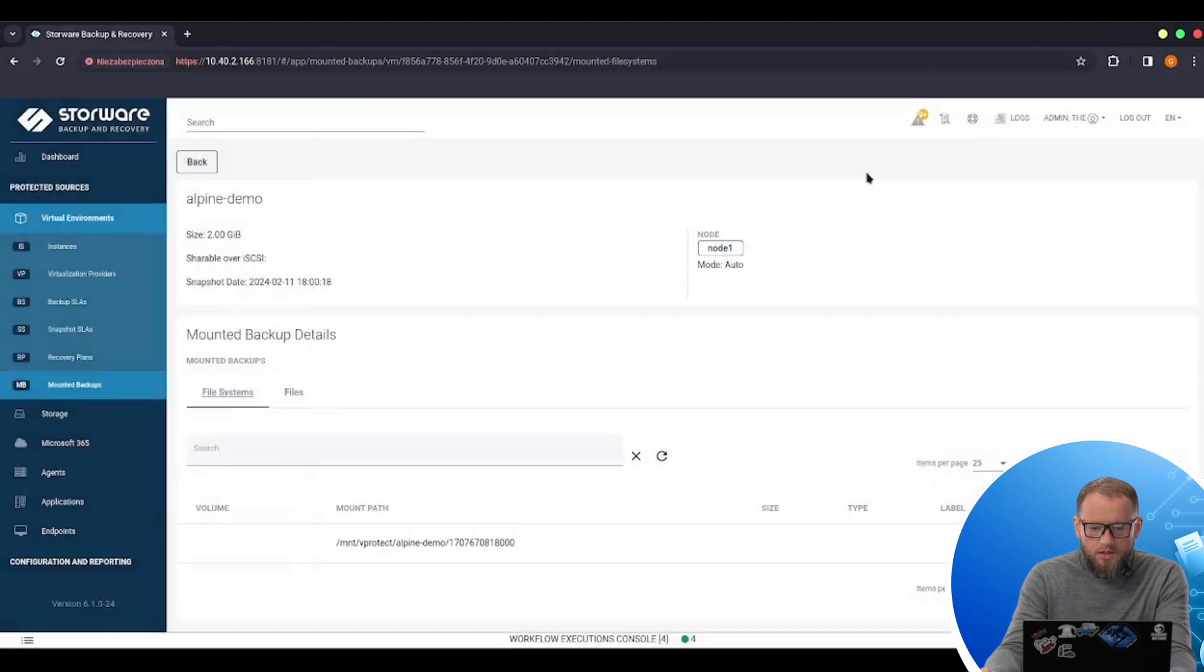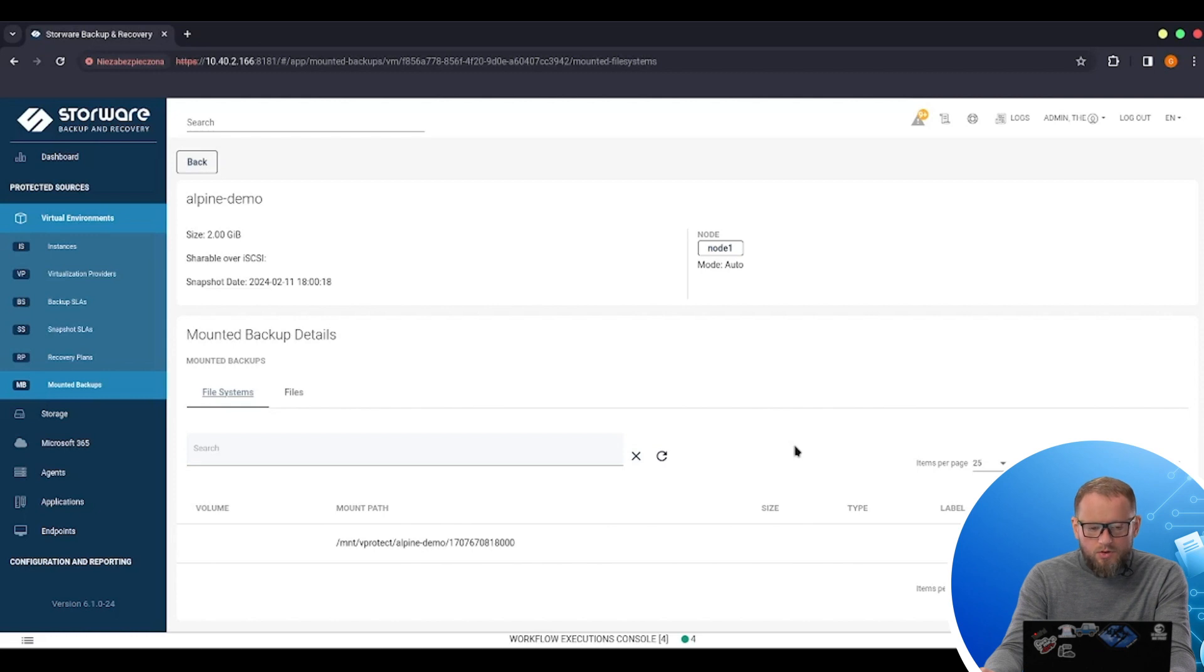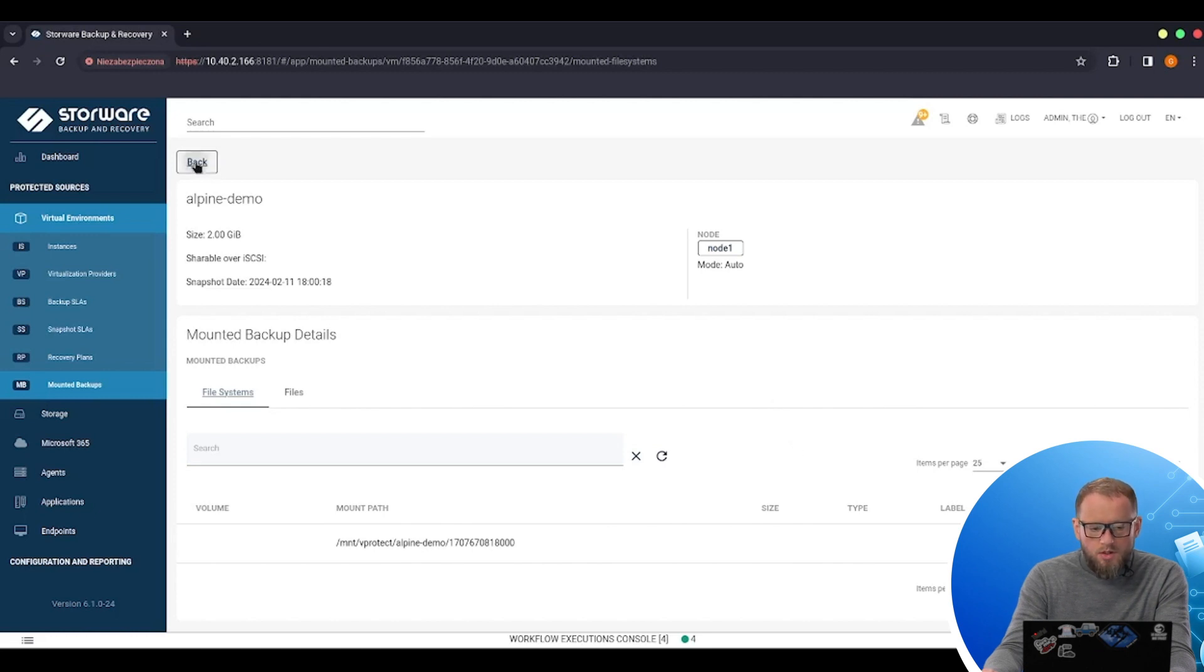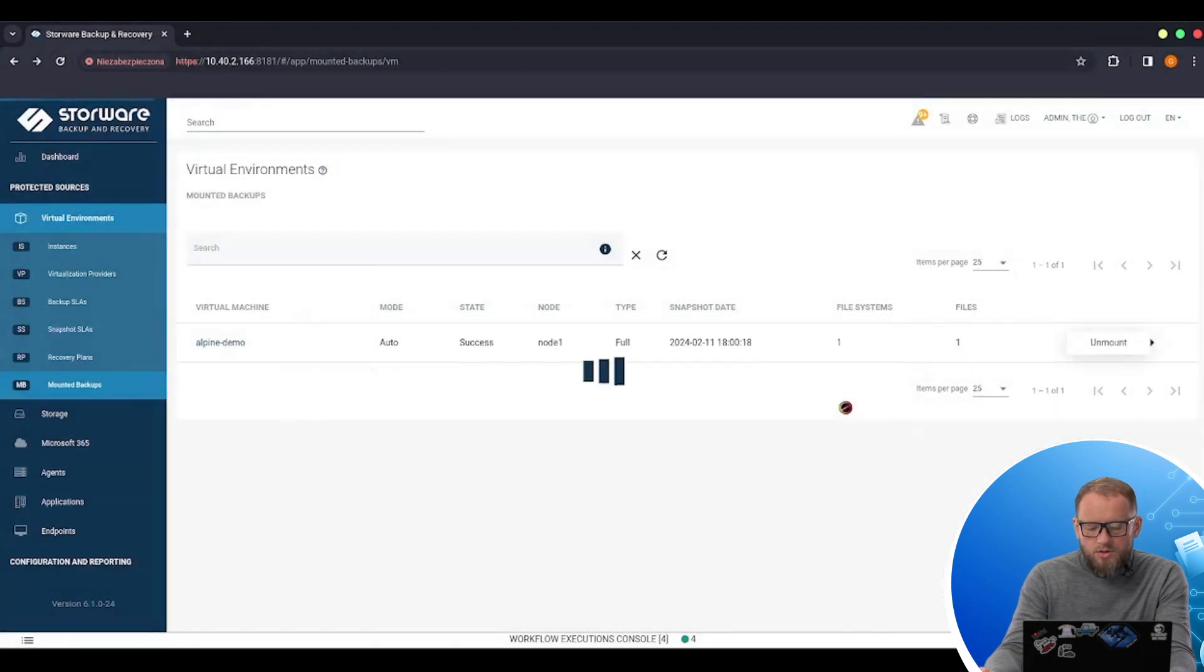I can wait for this mount to be unmounted automatically after 24 hours. Or I can go back and unmount it manually to save resources of our node.